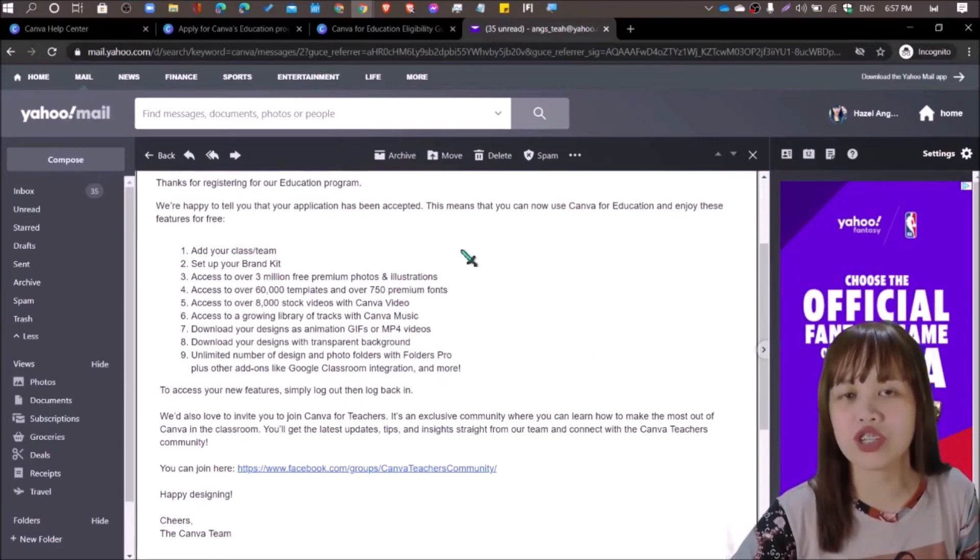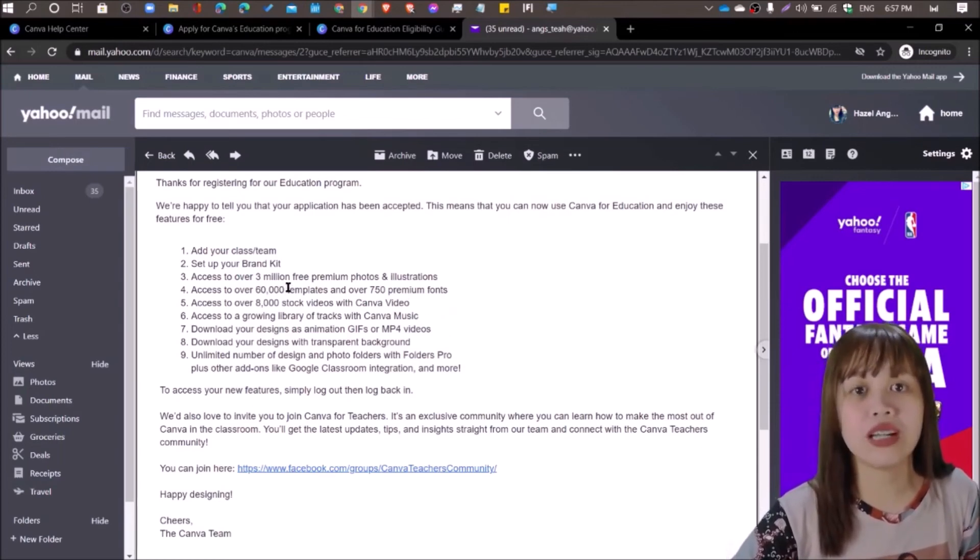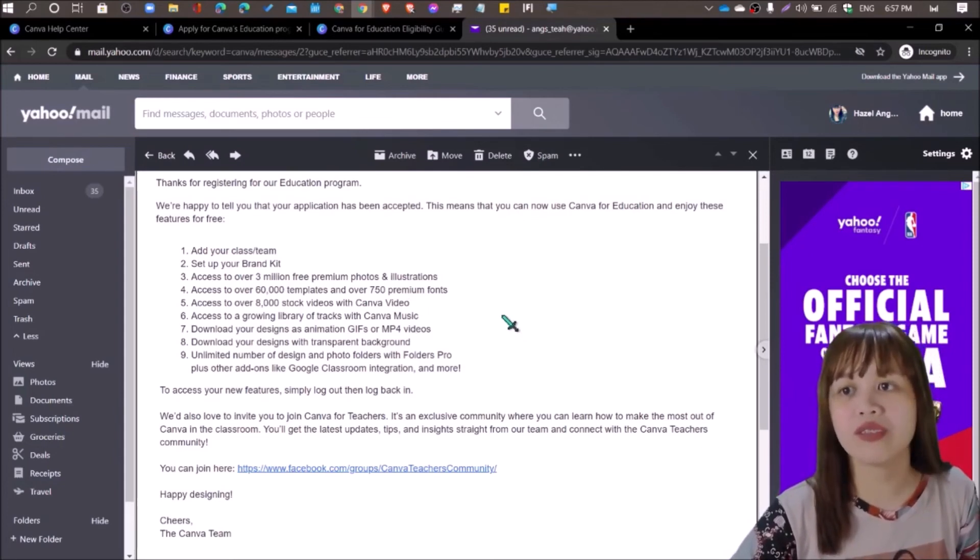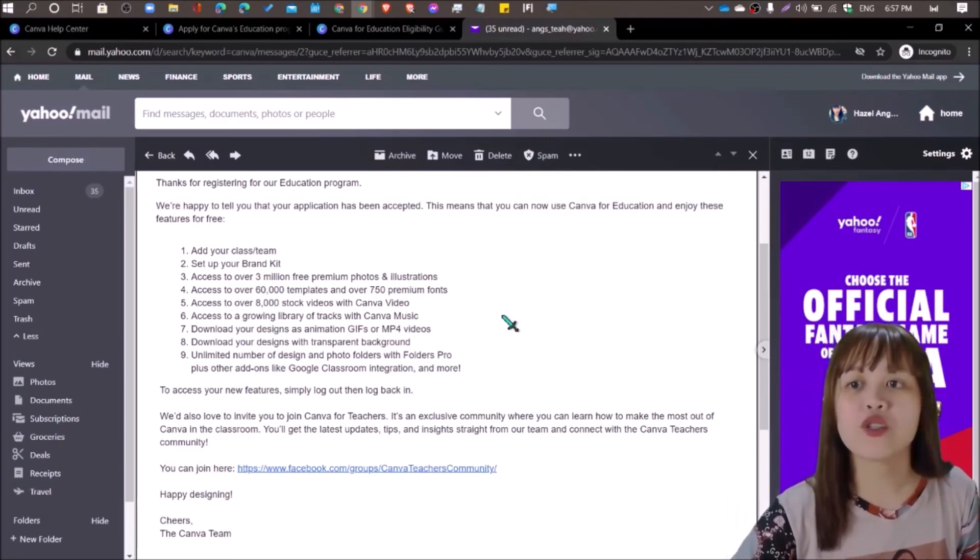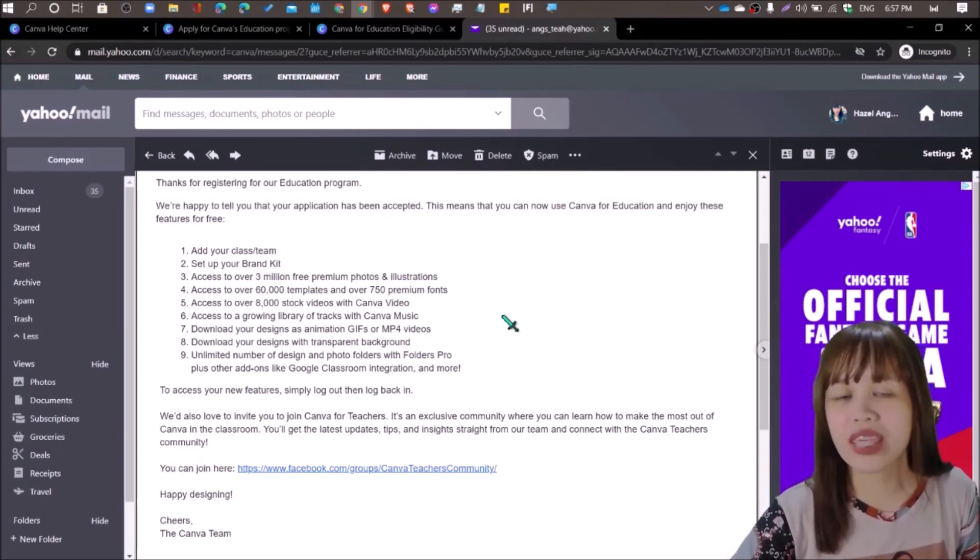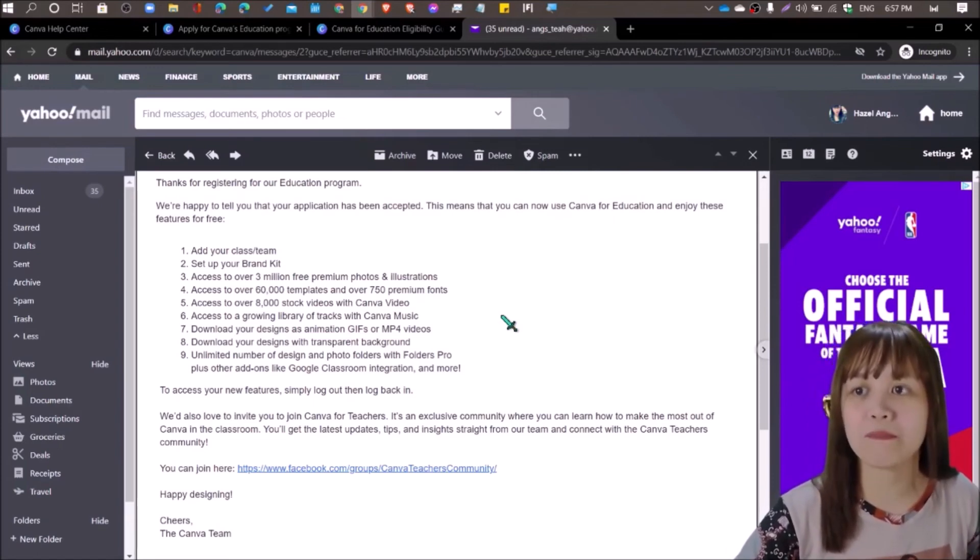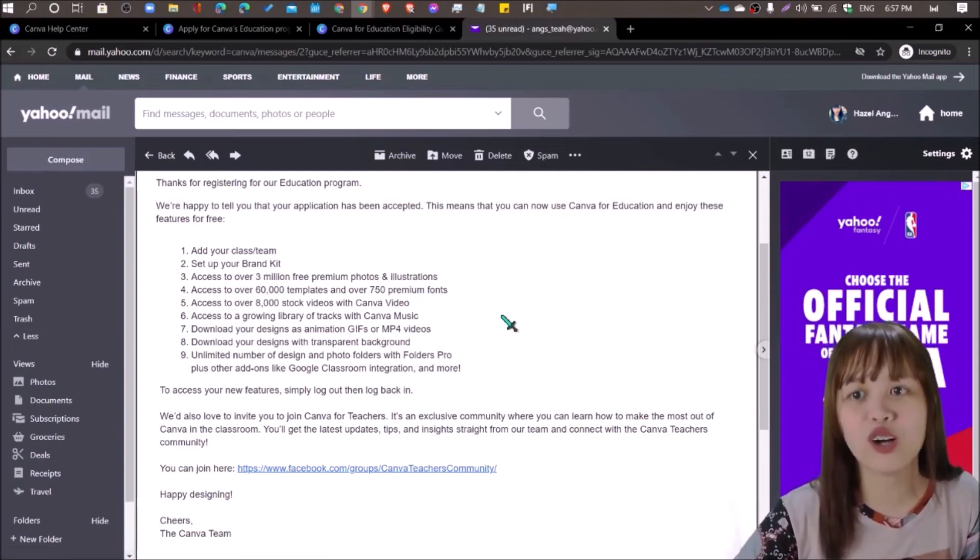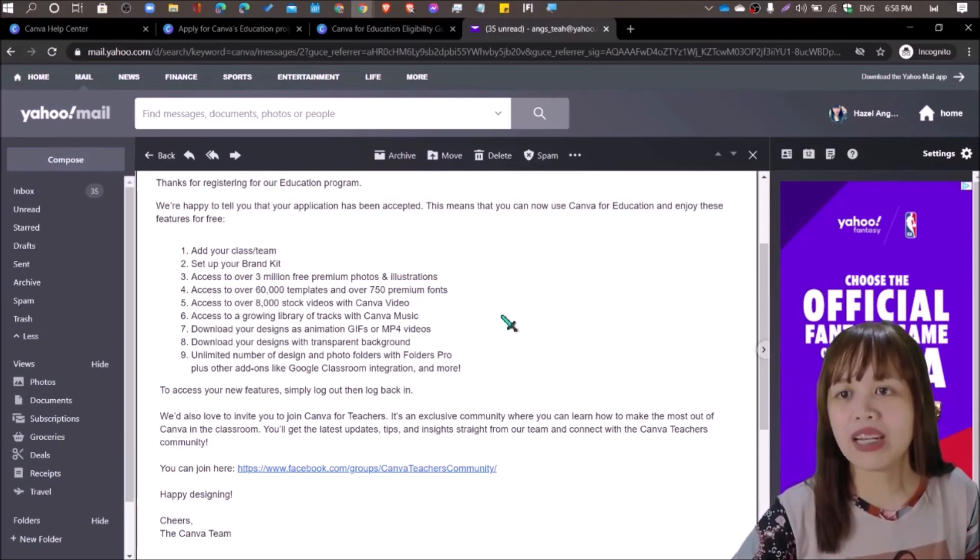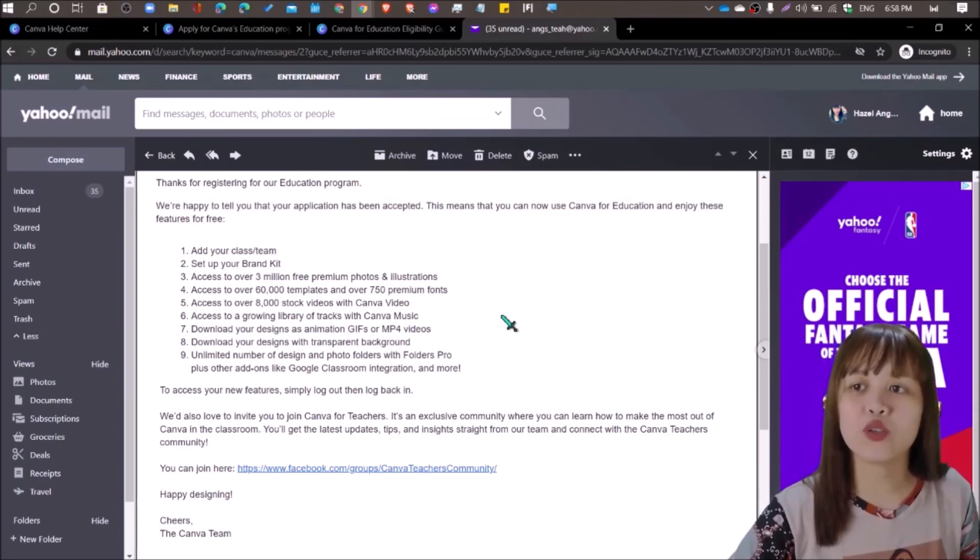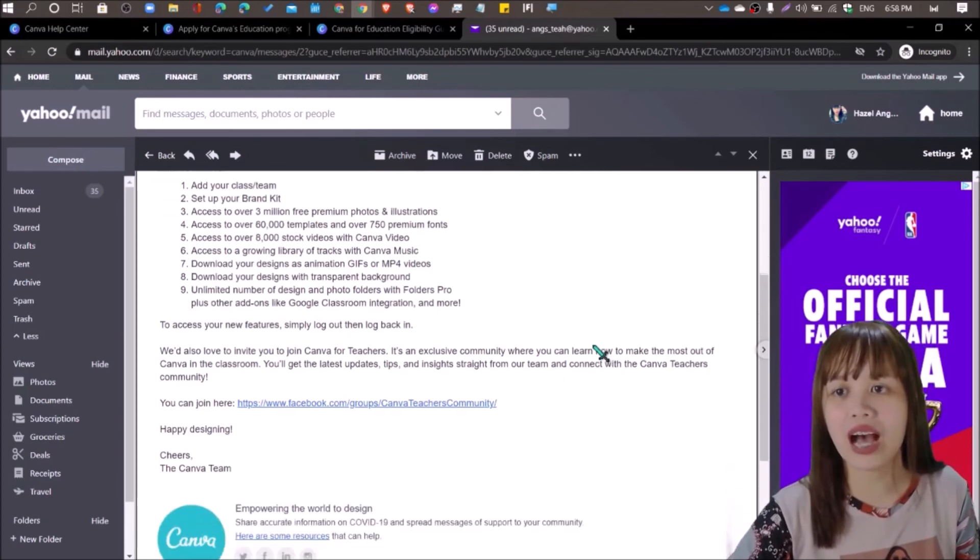And then the features that Canva has for you. Add a class or team. Setup your brand kit. Access over 3 million free premium photos and illustrations. Access over 60,000 templates and over 750 premium fonts. Access to over 8,000 stock videos with Canva video. Access to a growing library of tracks with Canva music. Download your designs as animation, GIFs, or MP4 videos. Download your designs with transparent background, which we really need when we create our branding. Unlimited number of designing photo folders with Folders Pro. Plus other add-ons like Google Classroom integration and more. To access your new features, log out and log back in.